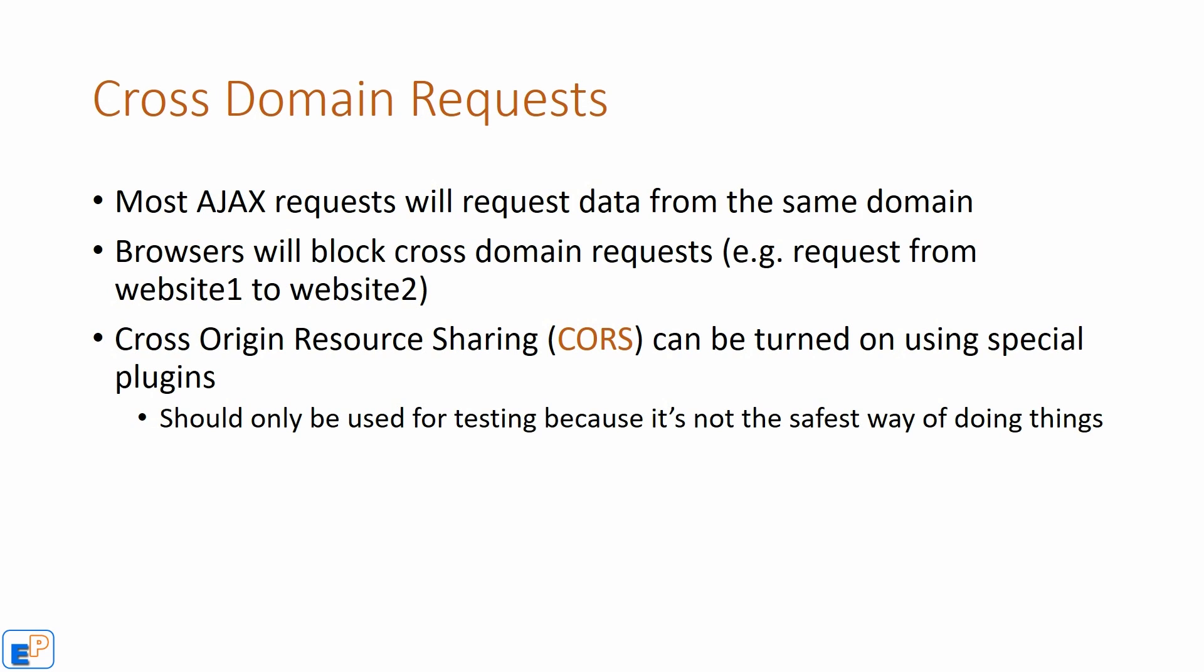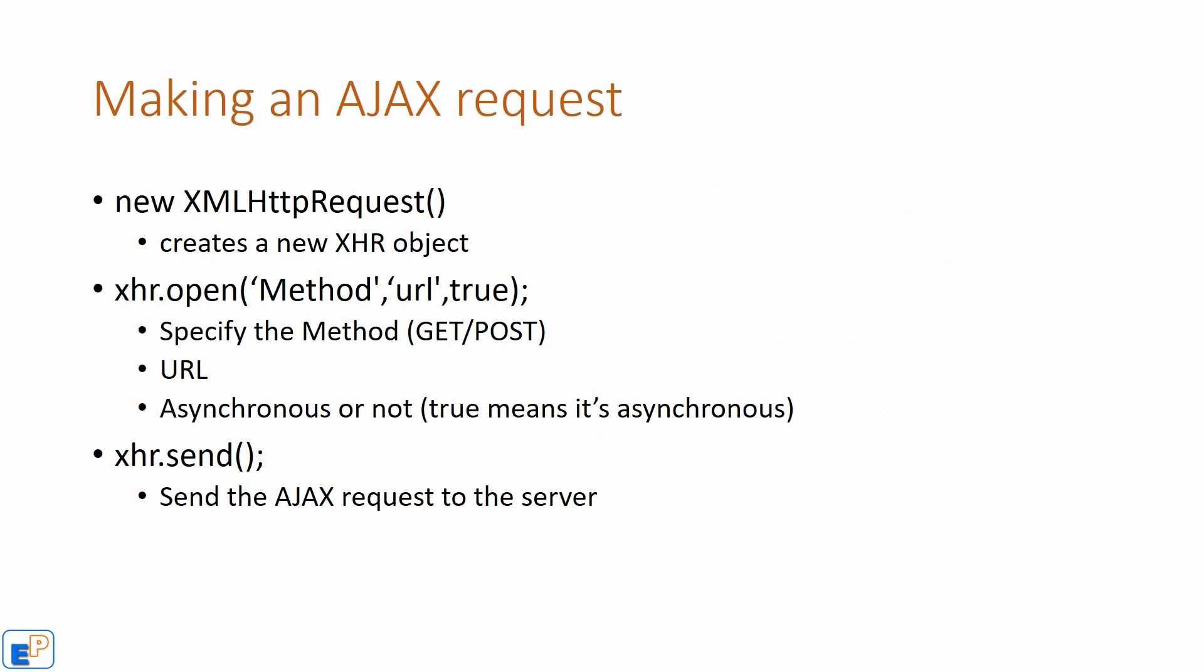You can turn on cross-origin resource sharing, it's called CORS, by using special plugins. It is not recommended because it is not very safe. You shouldn't use Ajax to send requests to other servers on your website. First, it'll get blocked by your user's browser so they won't be able to go forward and it'll just make you look bad. But of course, you can always use it for testing, something that I do all the time.